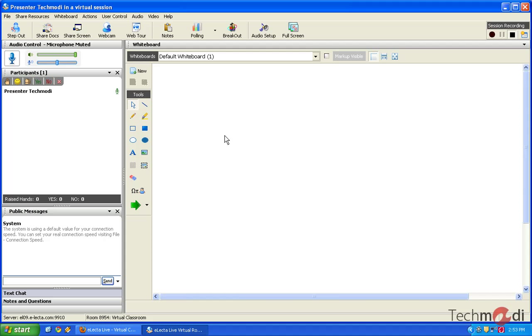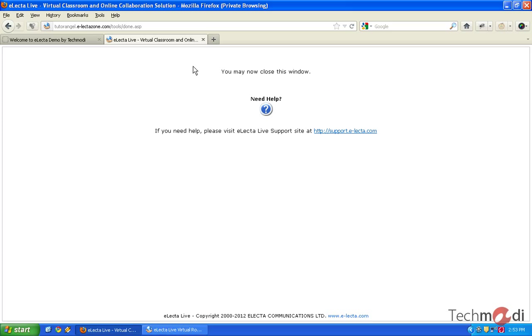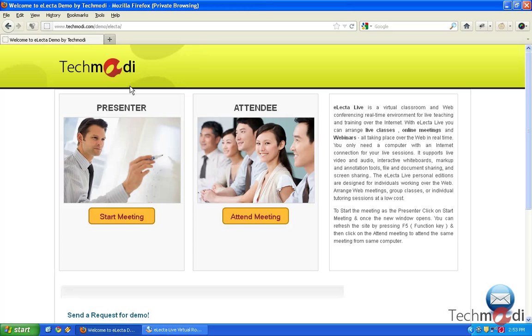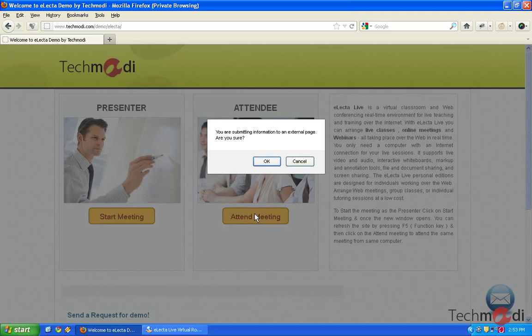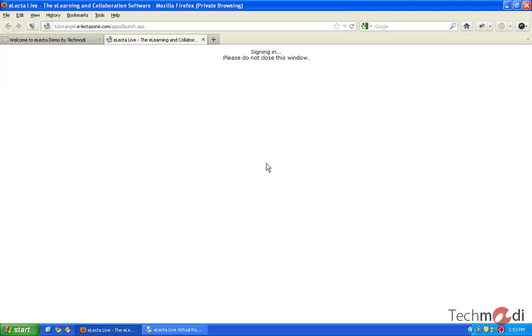So now it's time for the students to enter the virtual classroom. So let me just get back to the same URL, that is www.techmodi.com slash demo slash Electa. Now in order to attend the meeting, I need to click on attend meeting. This is the interface which students would use.